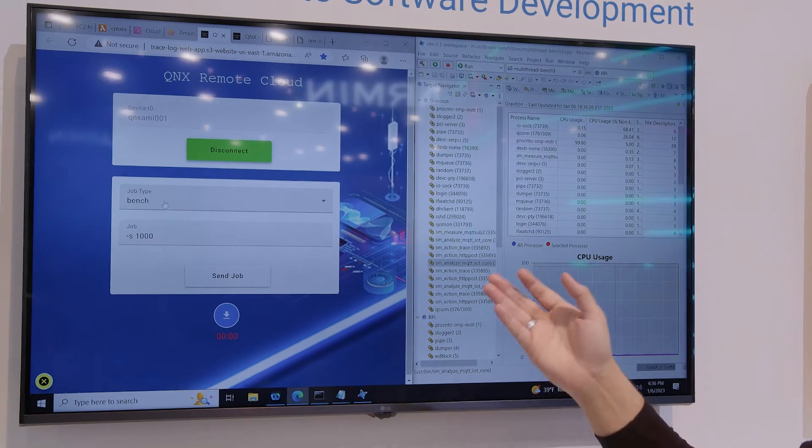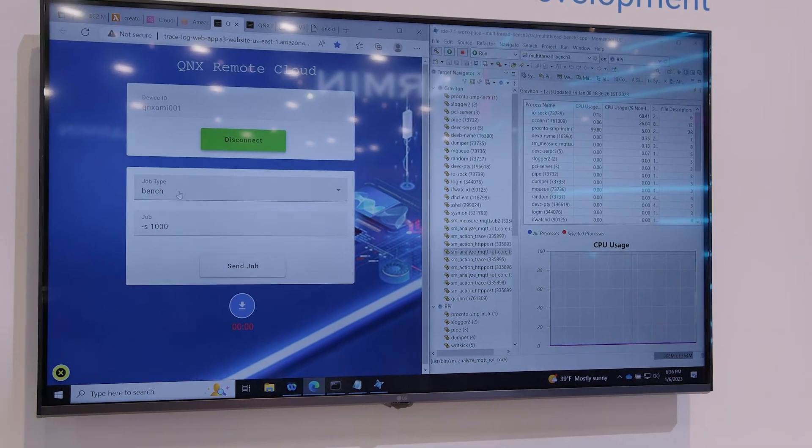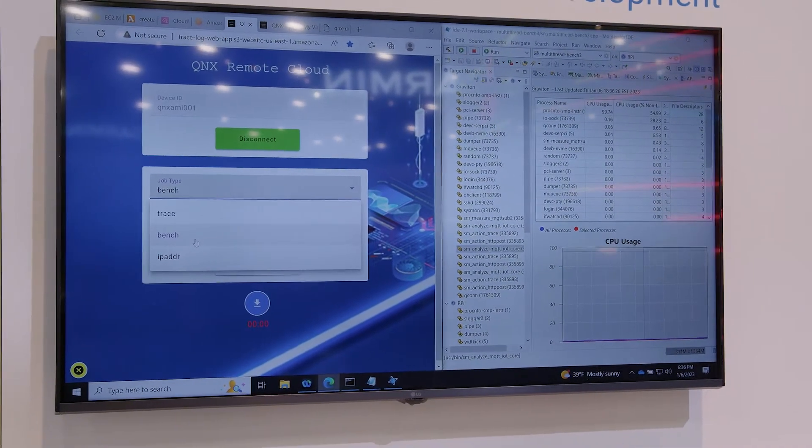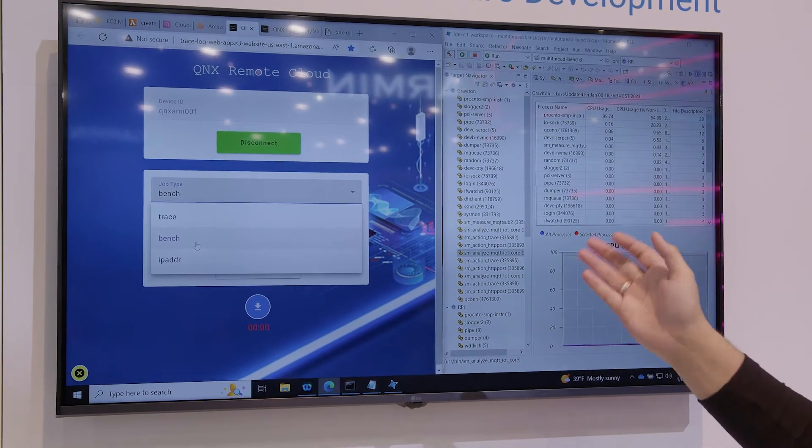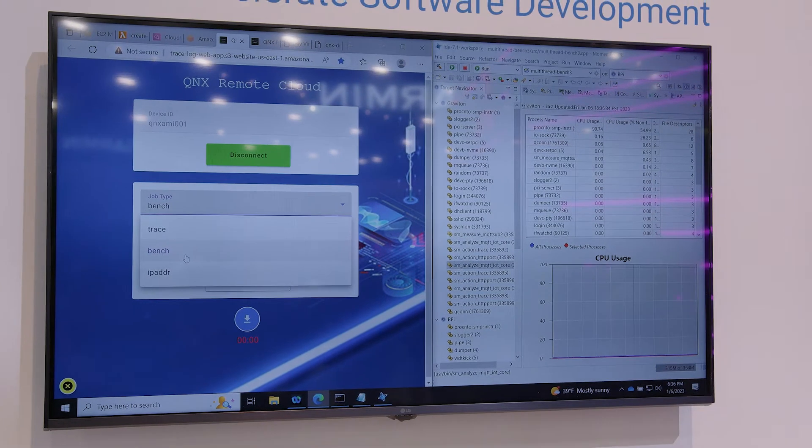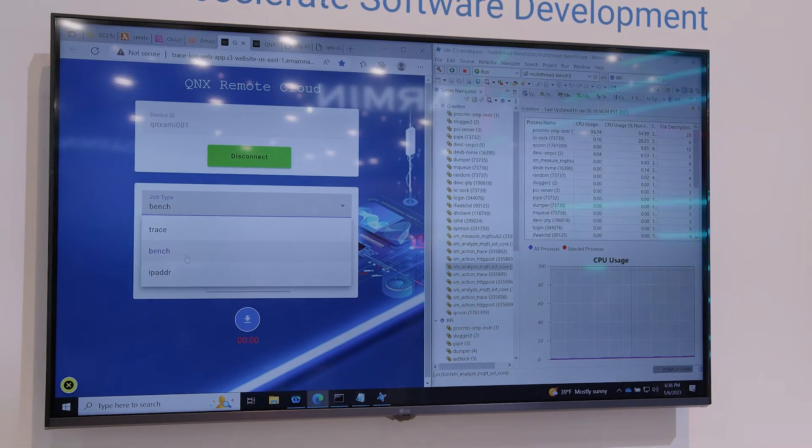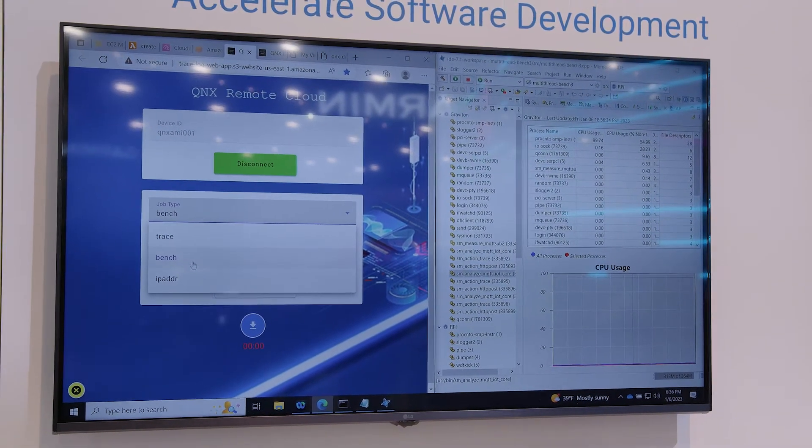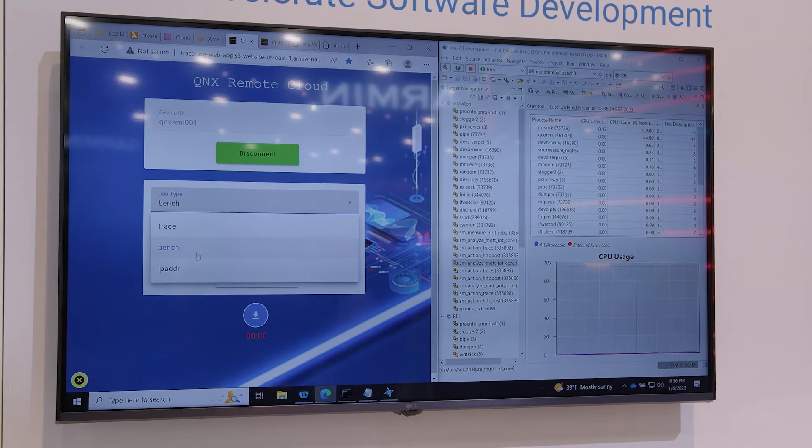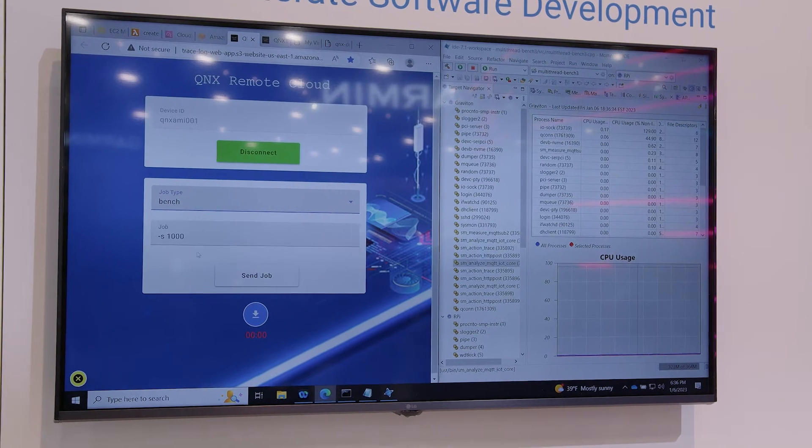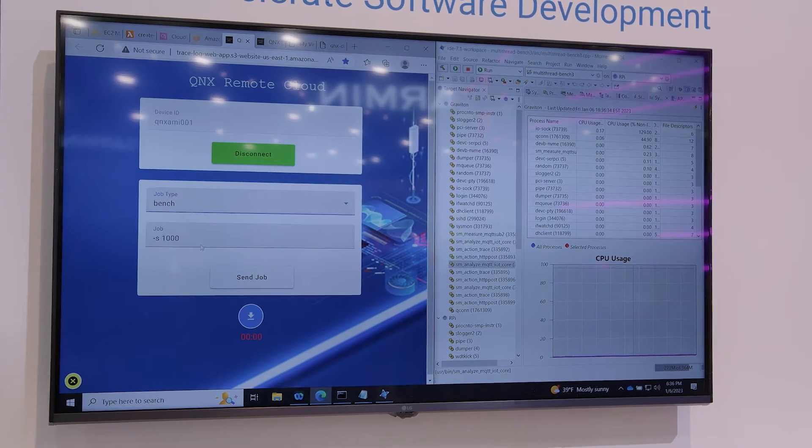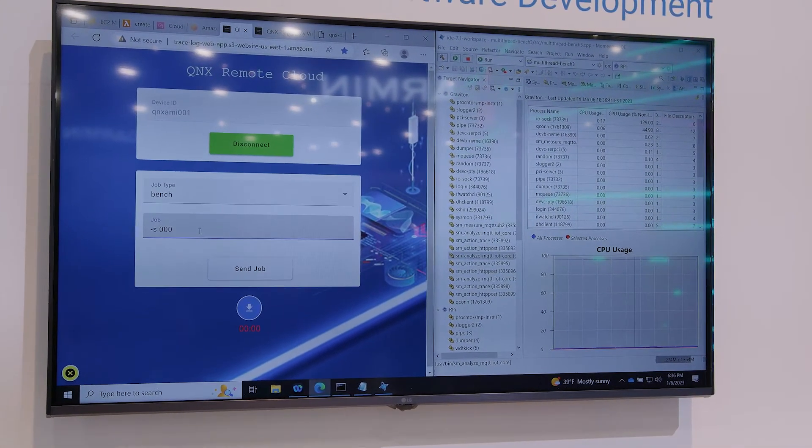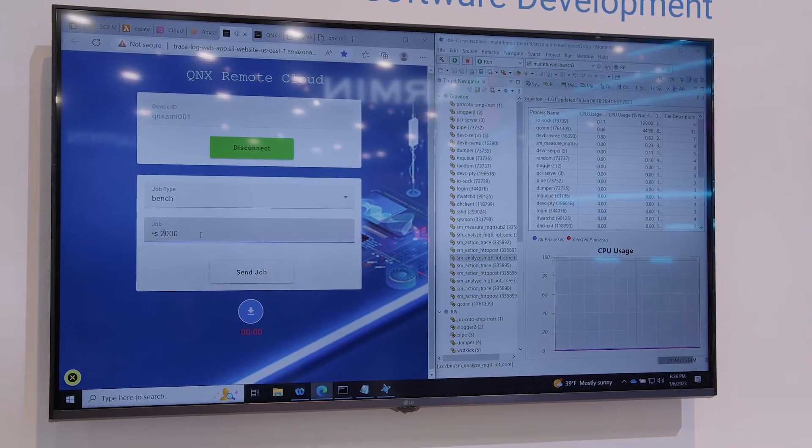Down here these are some pre-selected jobs. But the point of this is that we can expand them and they can be anything we want them to be, any commands we want. It's just some presets for the demo, pre-populated. I'll just change this so it runs quicker.